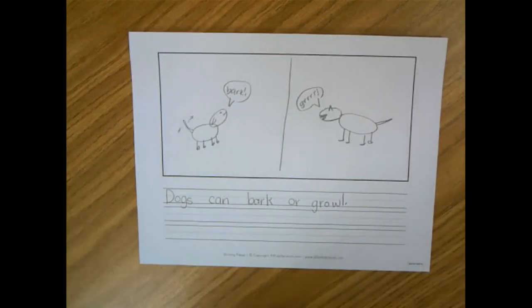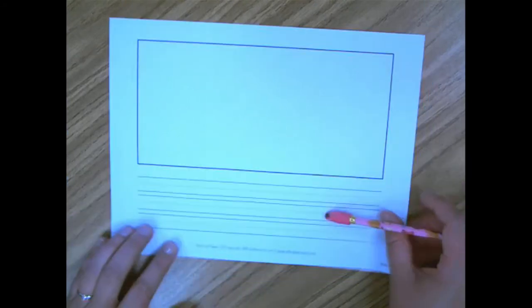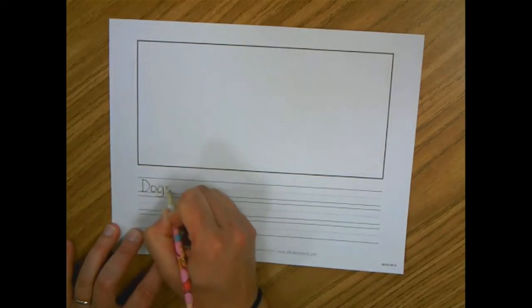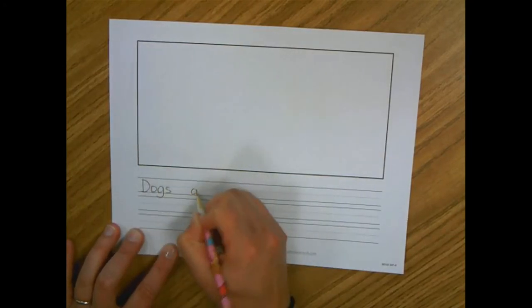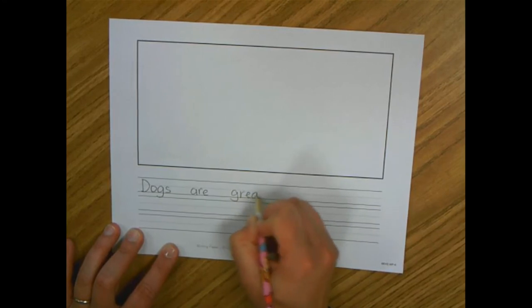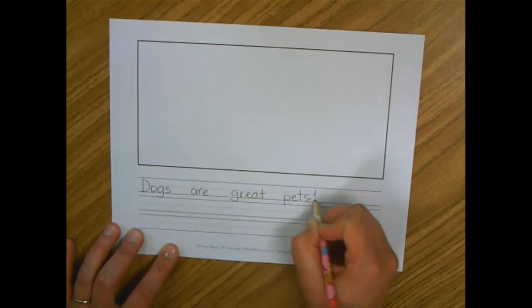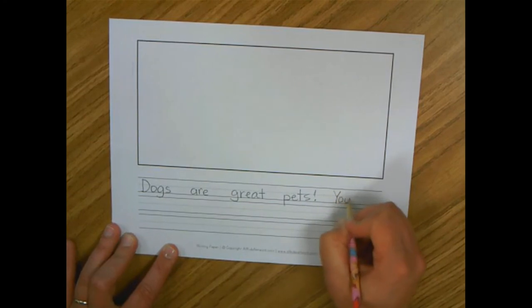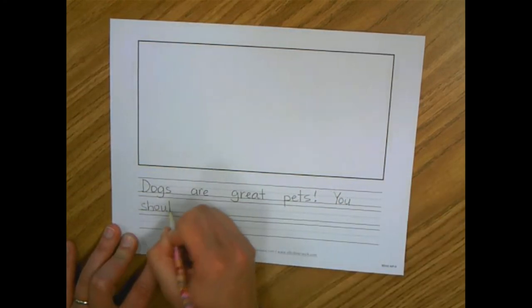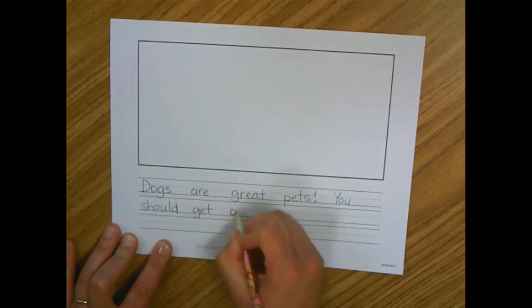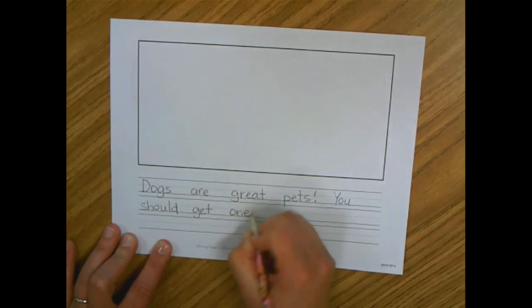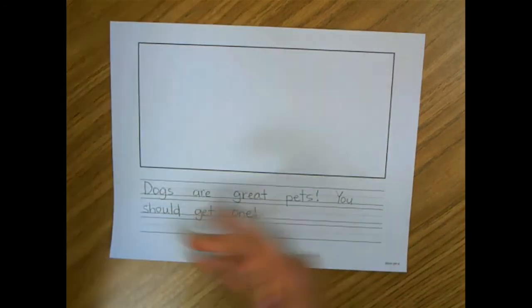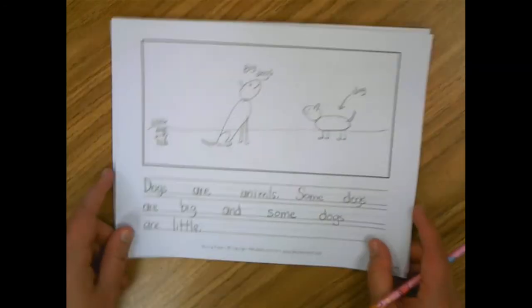So instead of ending with just another fact, maybe I'm going to add a page and tell my reader that they would like to have a dog as a pet. Dogs are great pets. Dogs are great pets. You should get one. Because I wrote this book because I like dogs and I think they're great. So maybe giving a recommendation at the end is a way I can end my book.